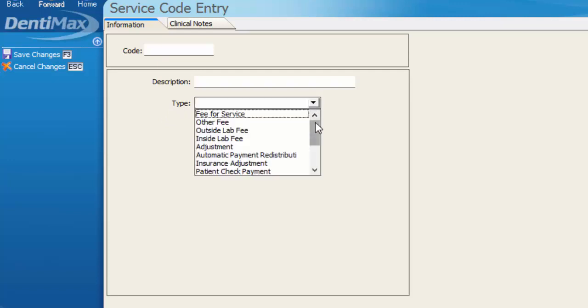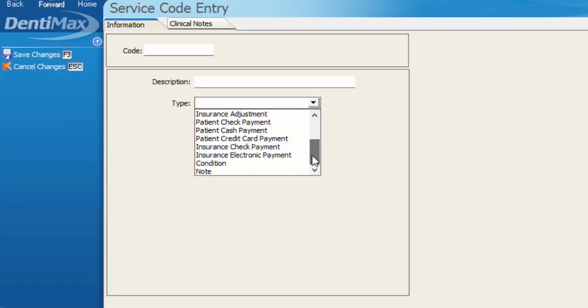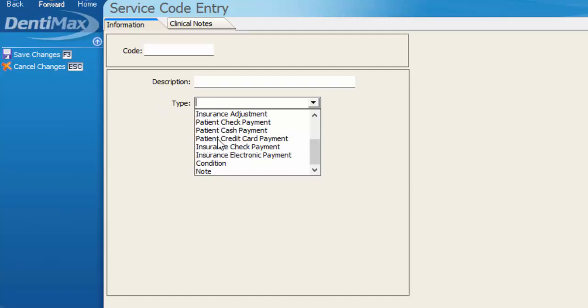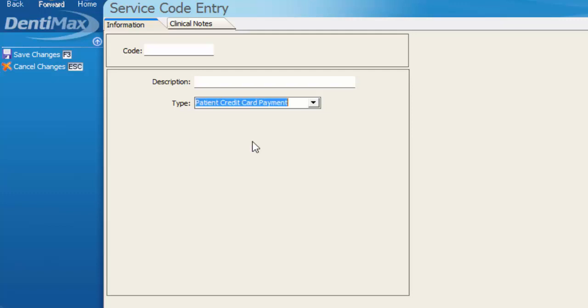When it comes to issuing a patient refund, our appropriate option is going to be based on how we're paying the patient back. Since a patient payment comes in in the form of check or cash or even credit card, we're going to refund them in those same ways. So the type of code I'm creating is going to be based on patient check, cash, or credit. We'll go ahead and choose patient credit card payment.